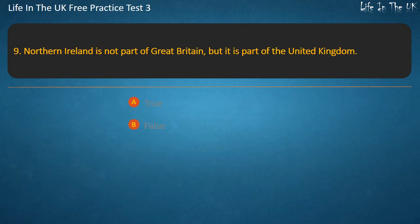Question 9. Northern Ireland is not part of Great Britain, but it is part of the United Kingdom. True or False? Answer: True.